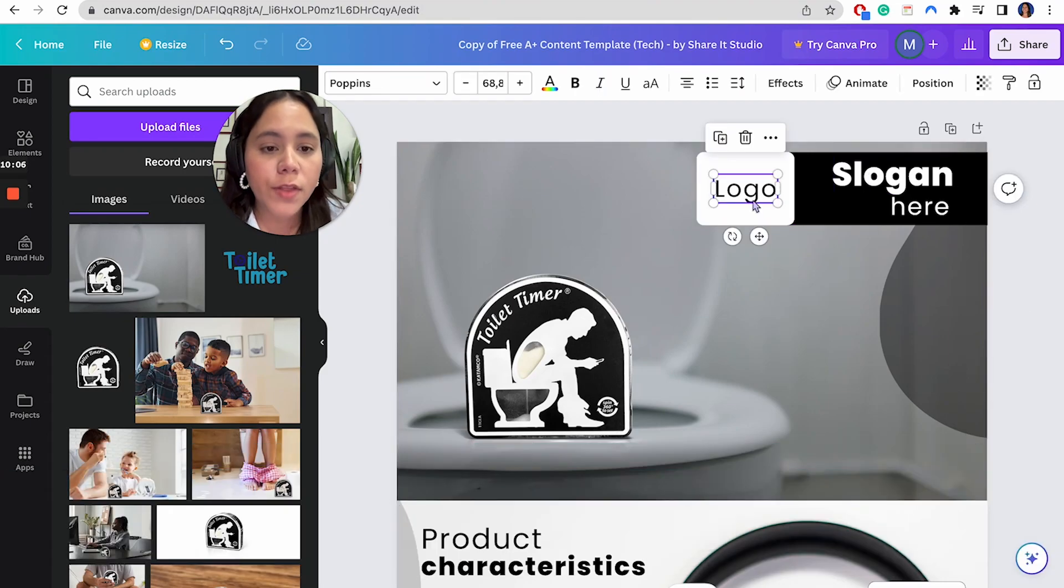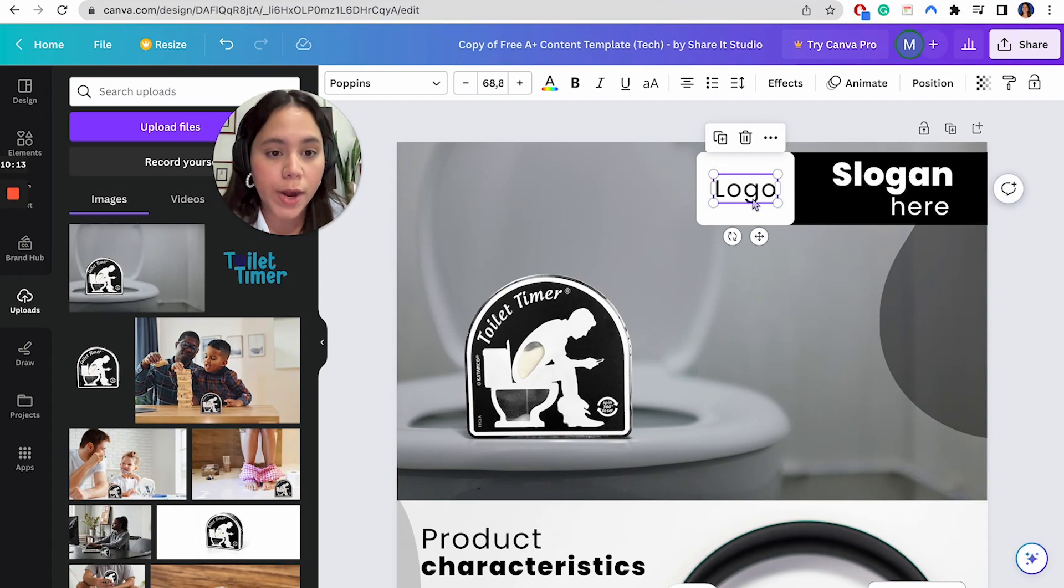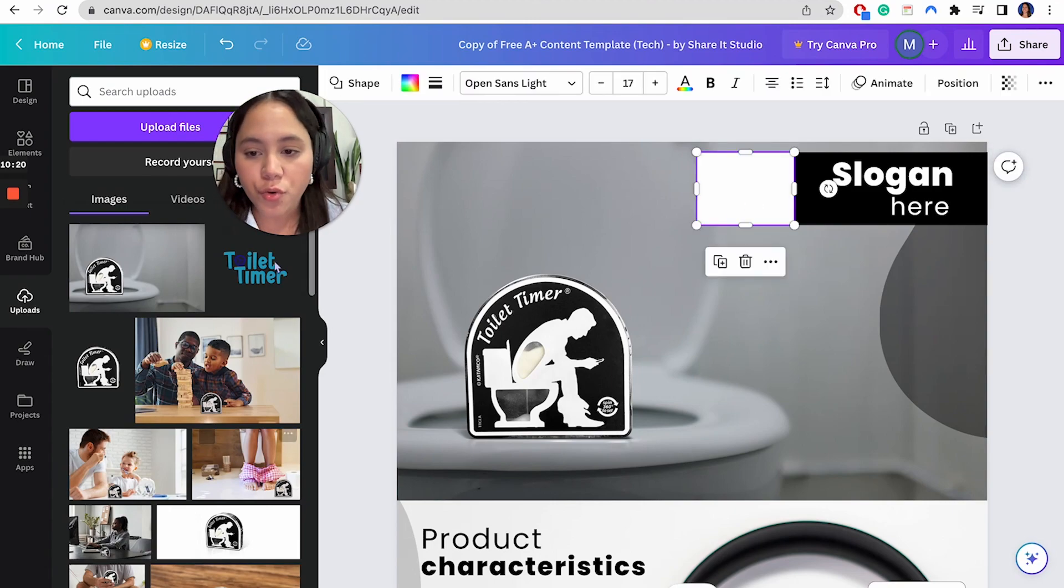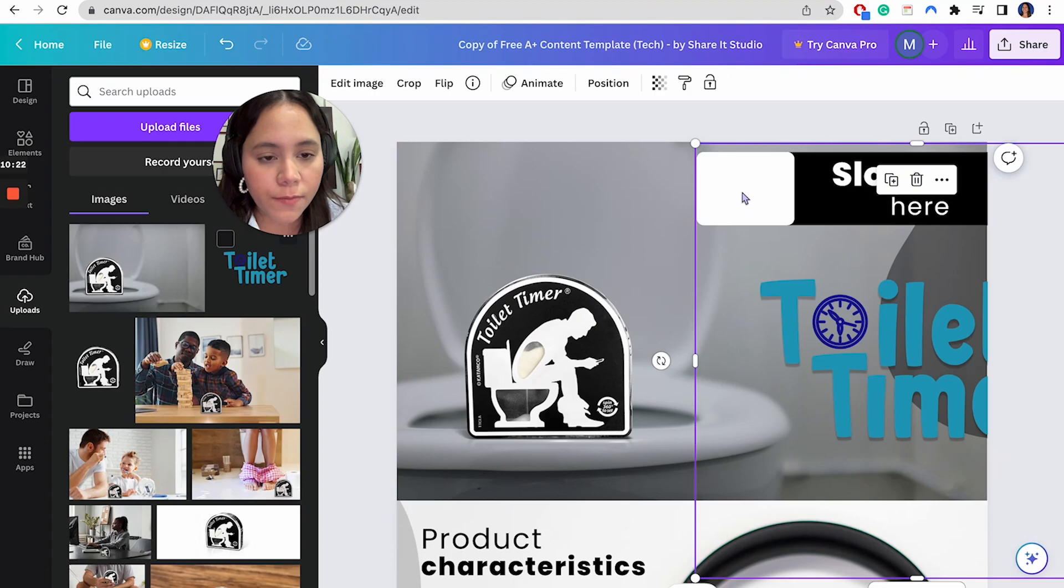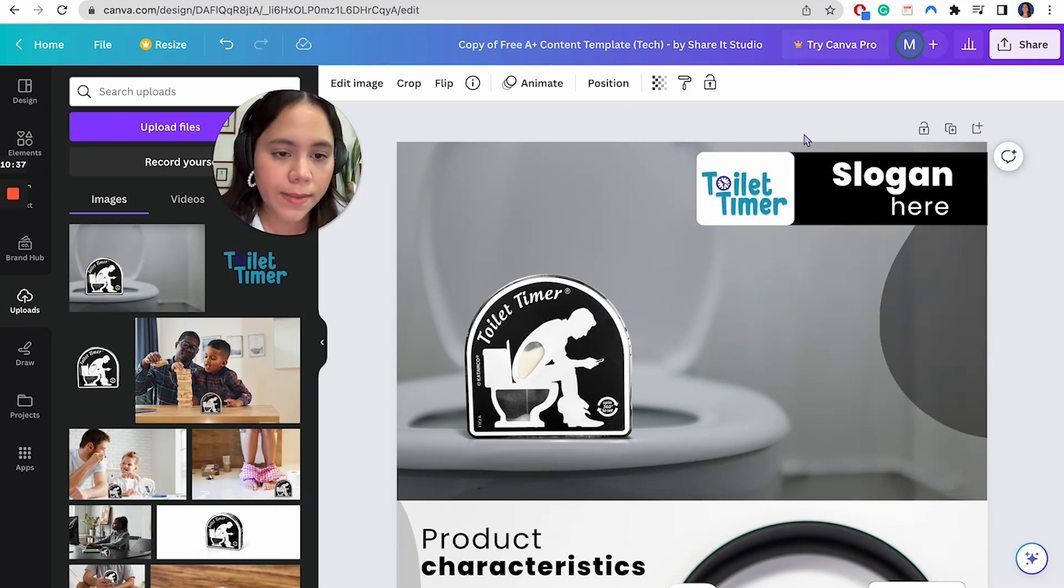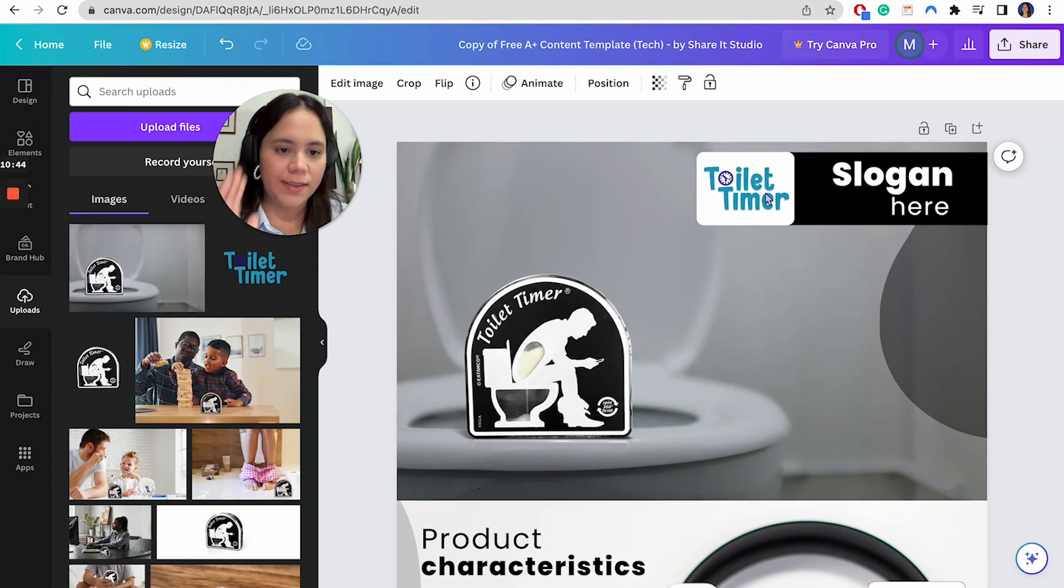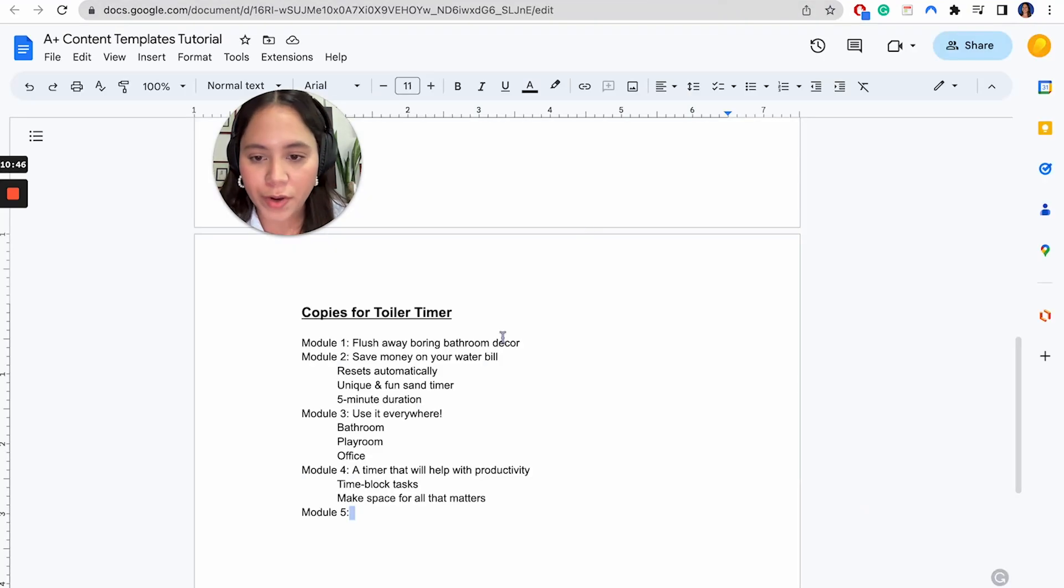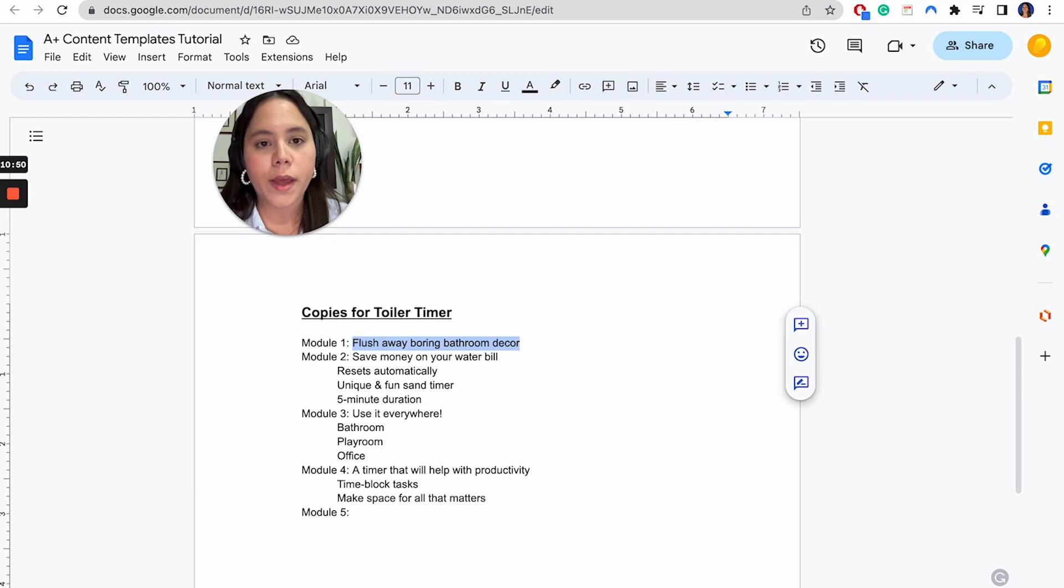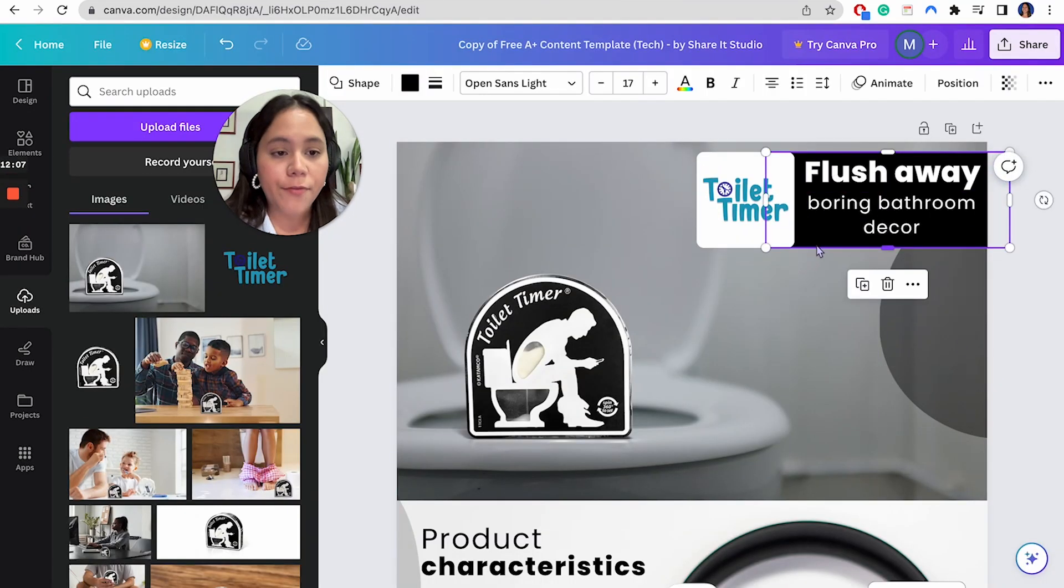Then we have the logo. So for the logo, if your logo is composed by just text, then maybe you guys could include it right here as text. But since we have an image, I'm going to delete this and I'm going to drag the logo to this very asset. And just for the sake of making this video a little faster and not for you guys to see me in my whole creation process and thought process for a copy, I have the copies ready right here. So the second we're going to use is flush away, boring bathroom decor.